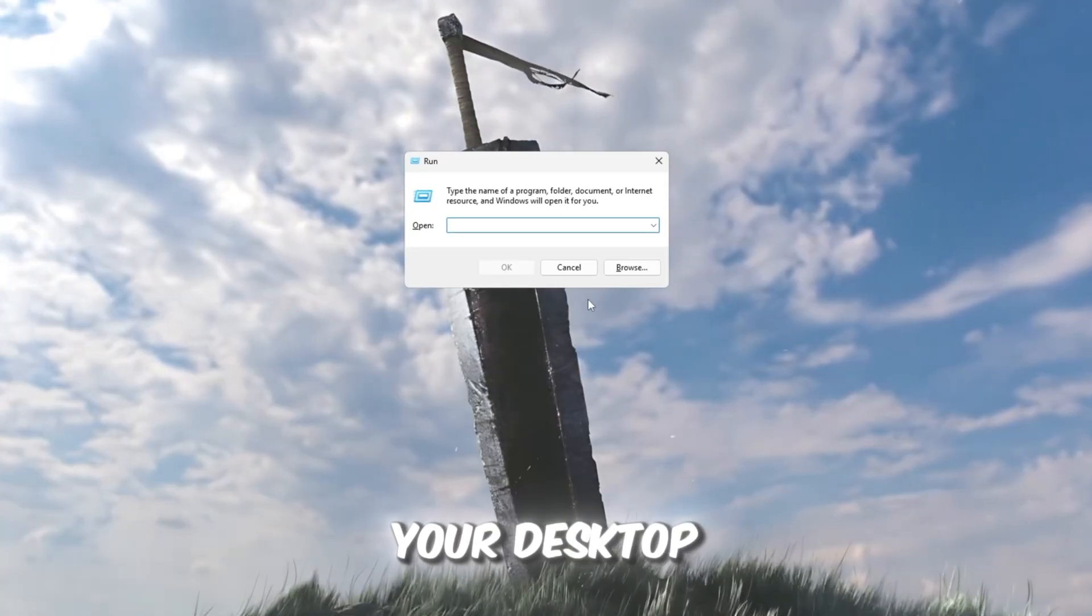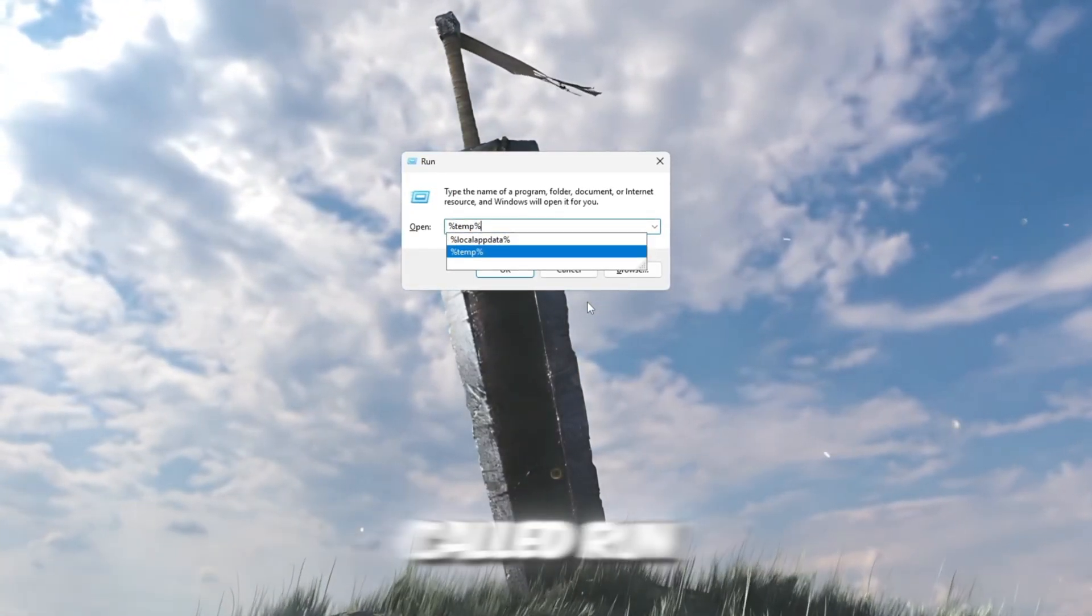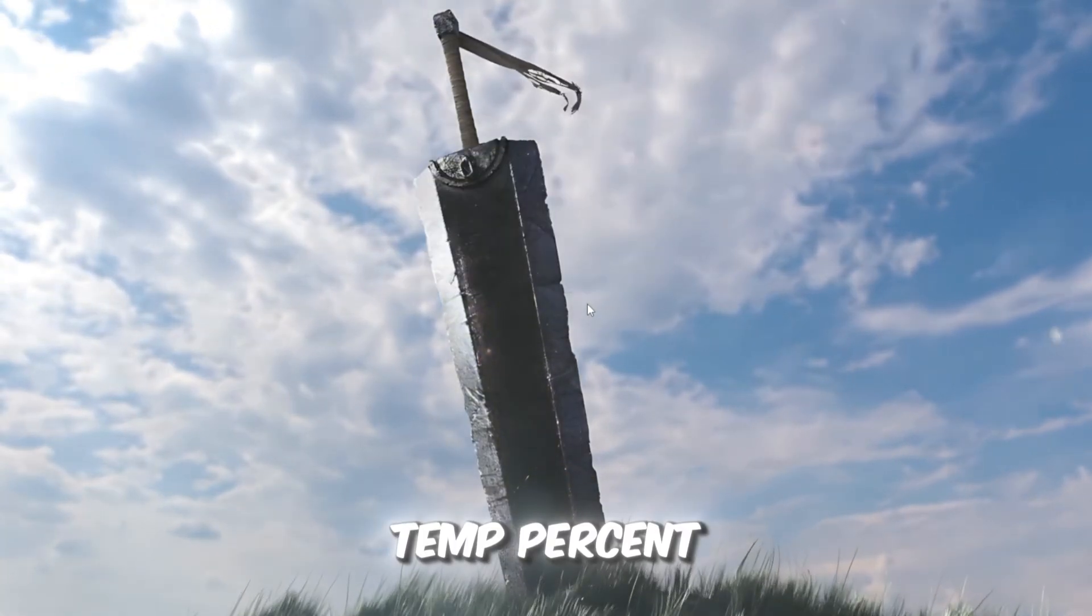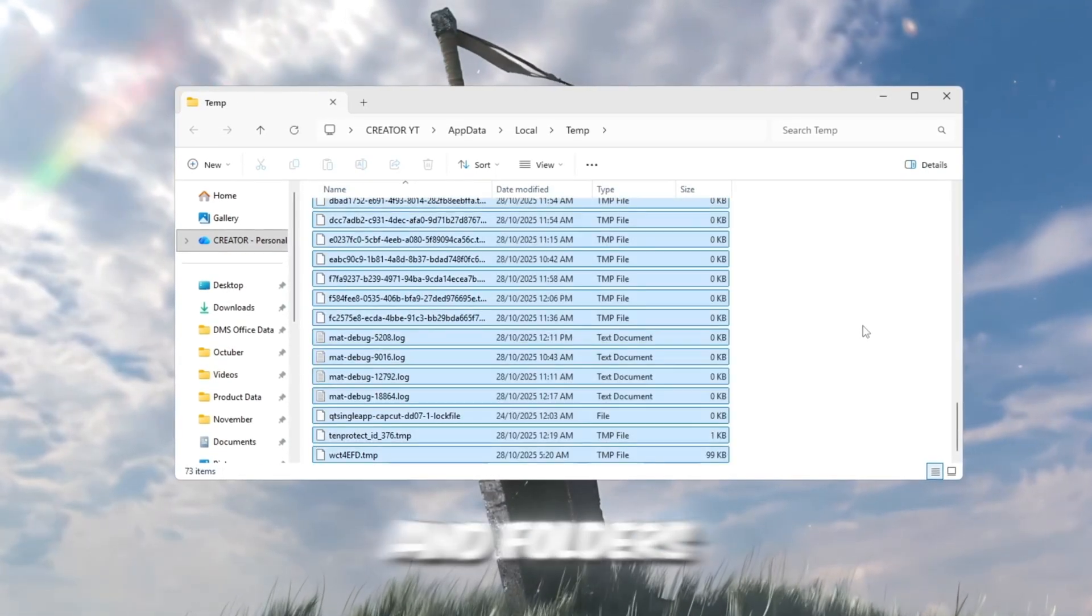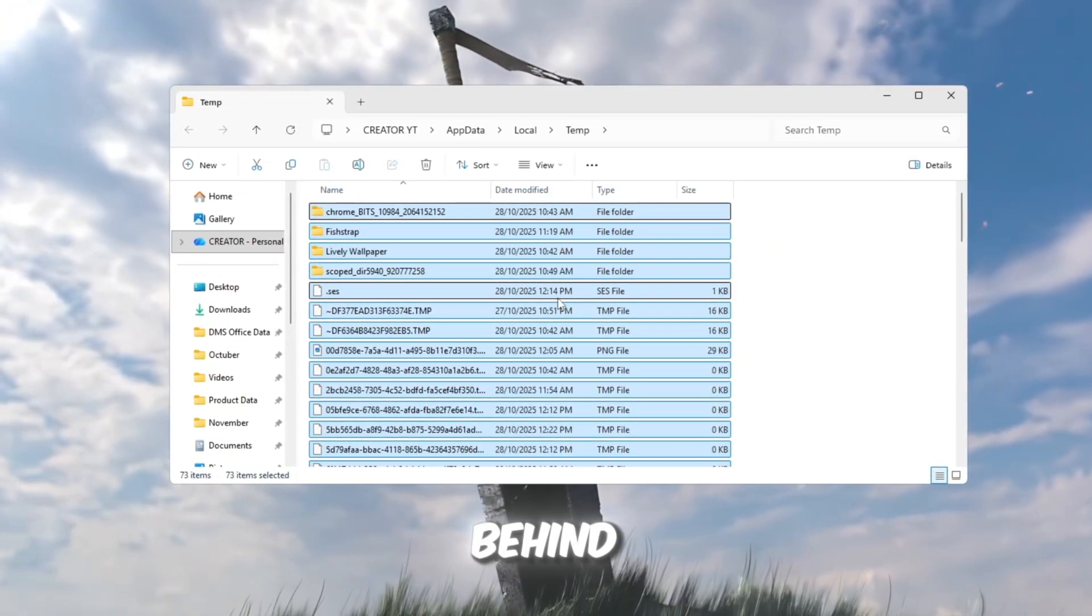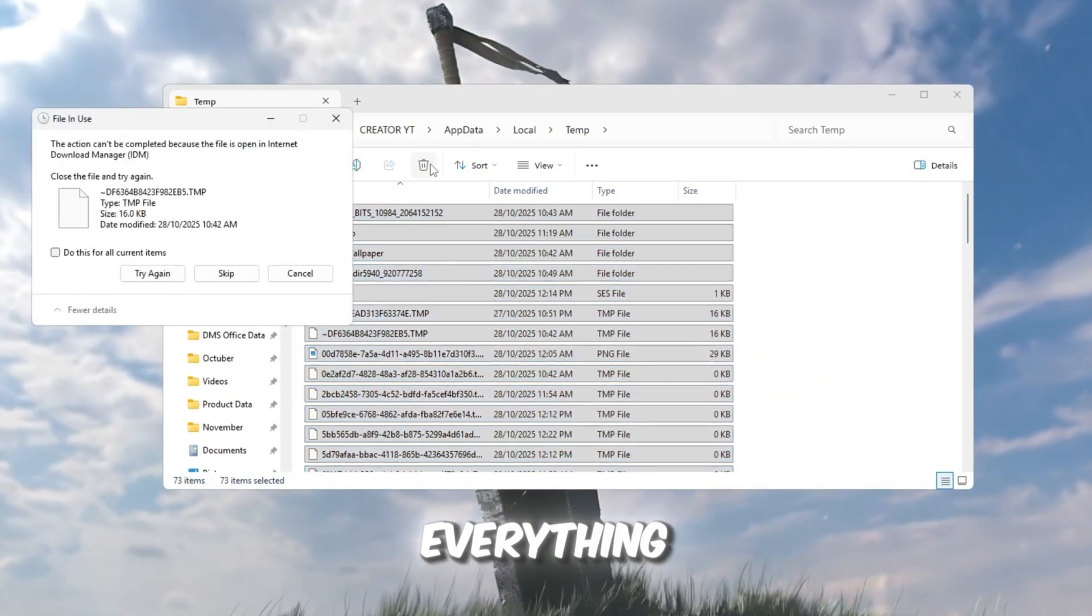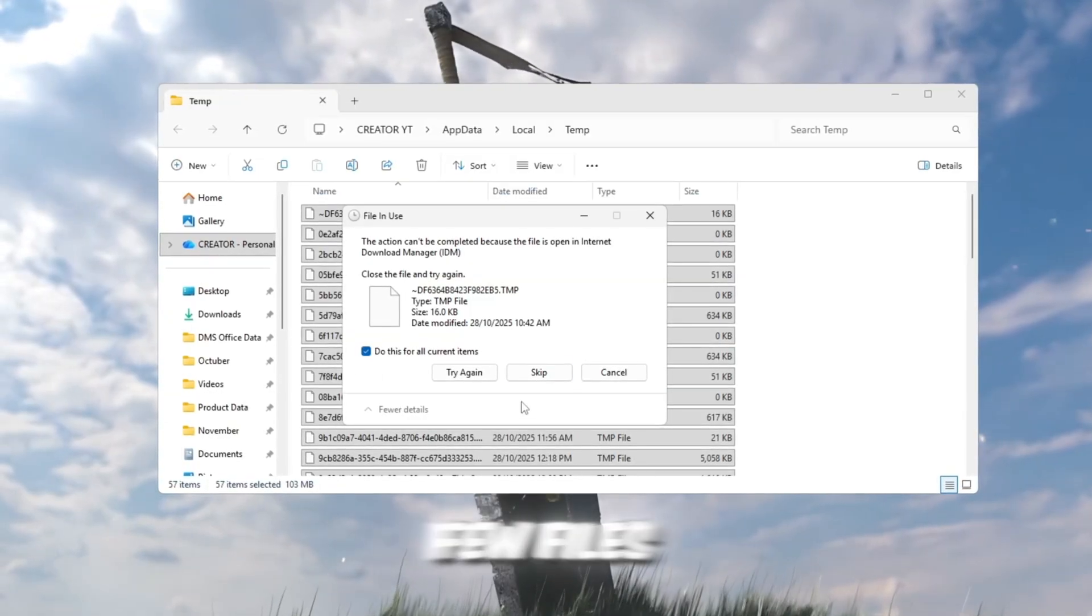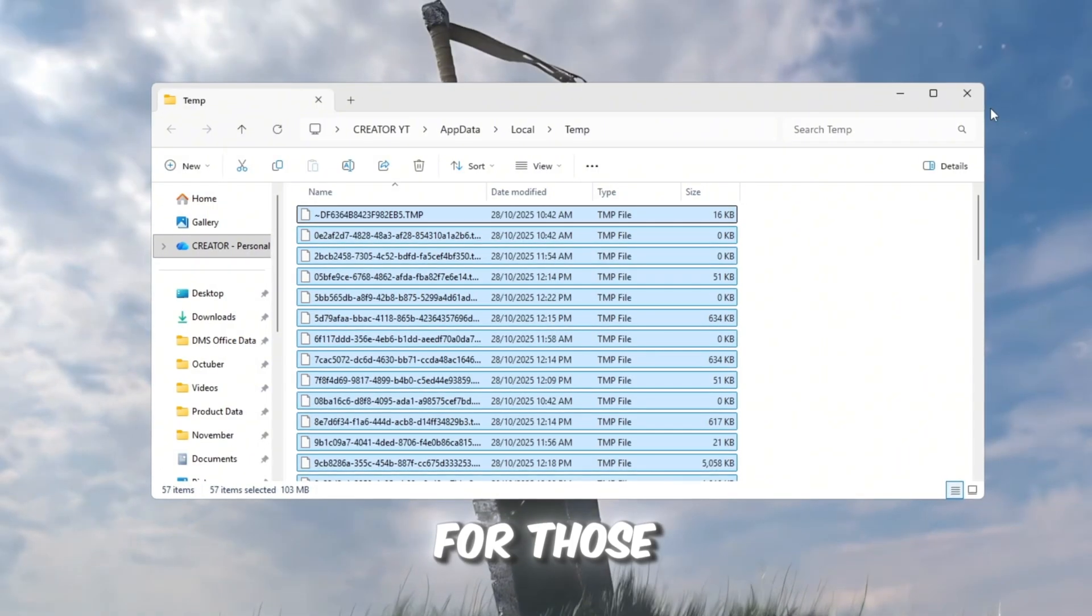To start, go to your desktop and press Windows plus R on your keyboard. This will open a small window called Run. In the box, type %temp% and press Enter. You'll see a folder full of random files and folders. These are all temporary files that different apps and games left behind. Click inside that folder, press Control plus A to select everything, and then press Delete. Don't worry if a few files say they're in use. That's completely normal. Just click Skip for those.